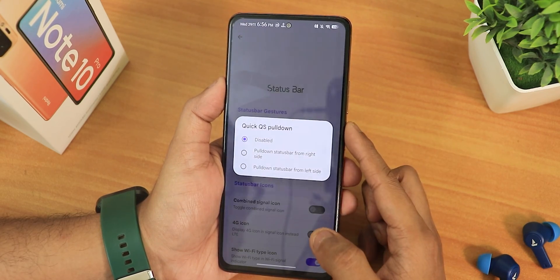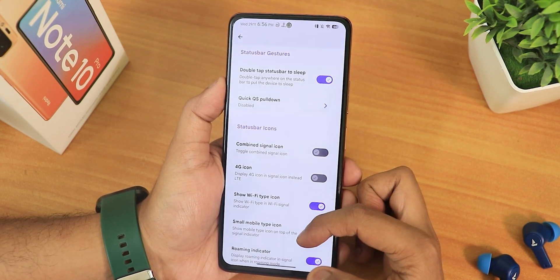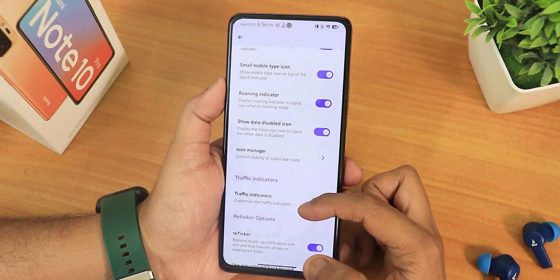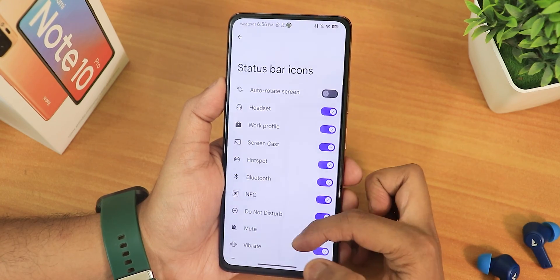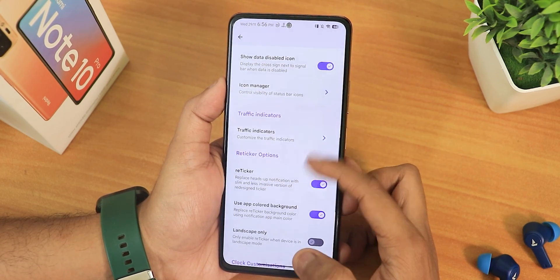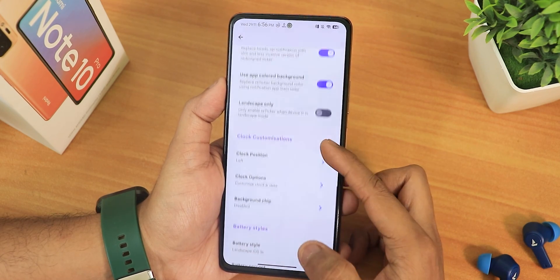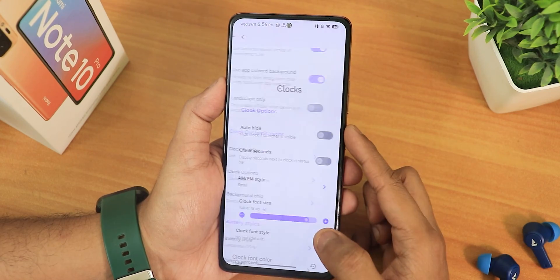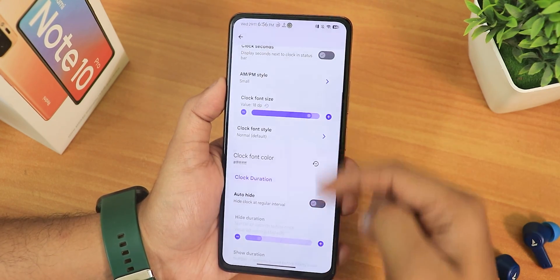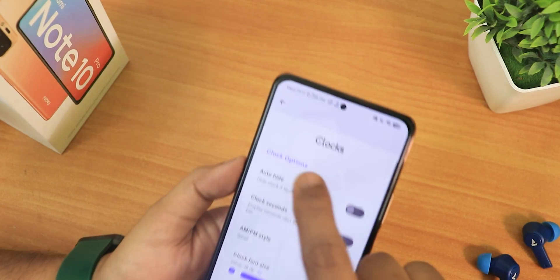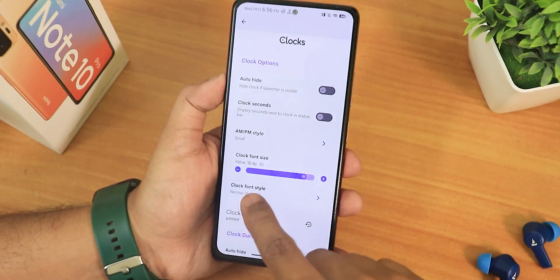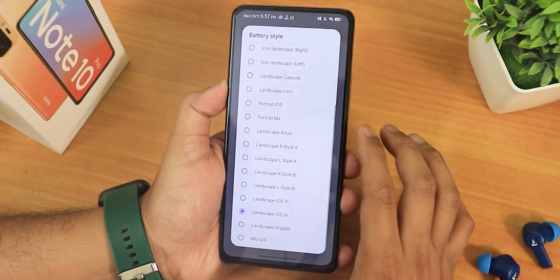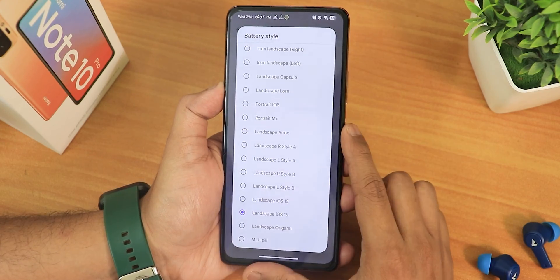In the status bar we have double tap to sleep, quick settings pull-down, combined signal icons, 4G icon, show Wi-Fi type icon, roaming indicator, show data disabled icon, icon manager, headset blue icon, traffic indicators, reticker, app colored background, and clock position which can be set to left, right, or center.